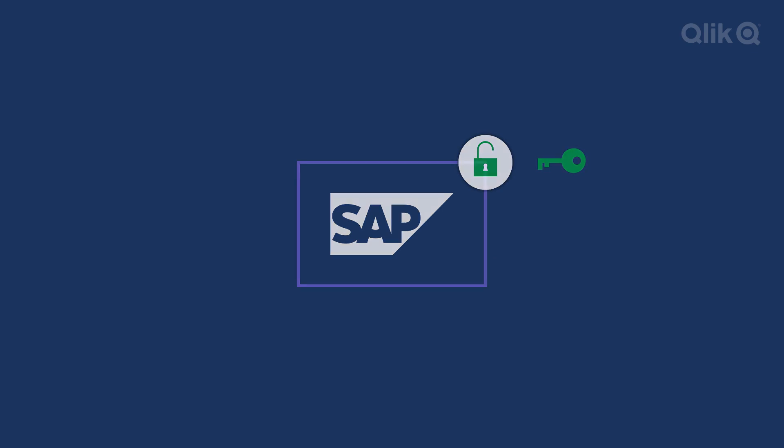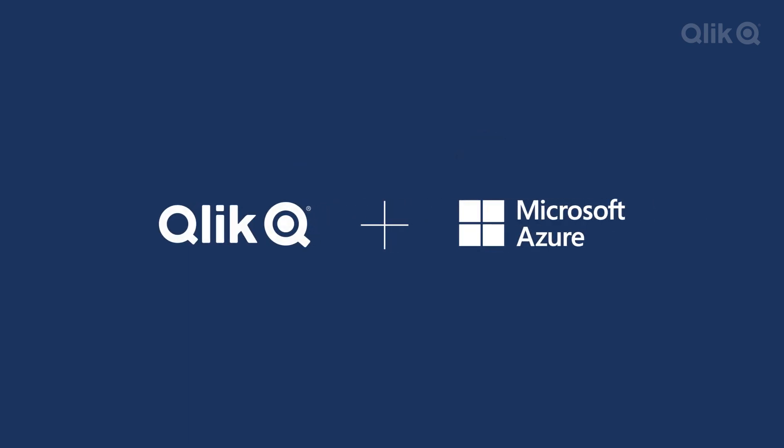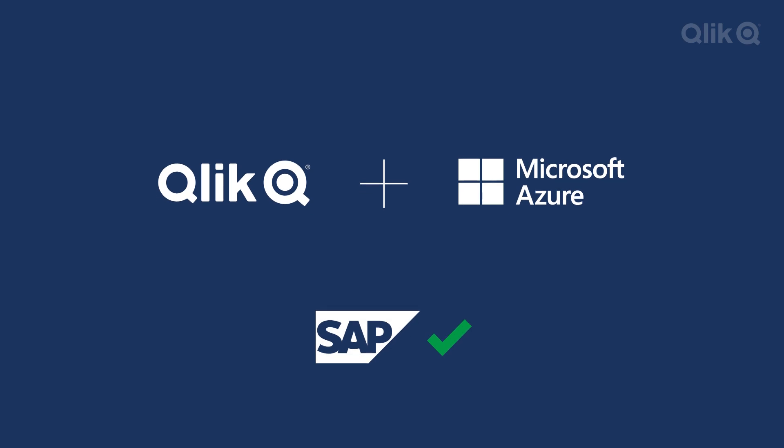We have a solution for that. Qlik Data Integration and Microsoft Azure have partnered together to reduce the complexity of SAP data management in Azure.